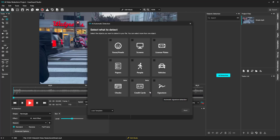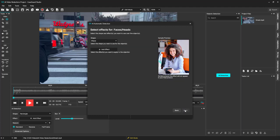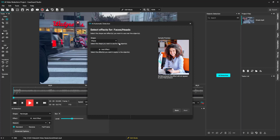I'll go ahead and select faces and license plates. Here we can select the shape and effect for faces. The default shape for faces is ellipse, but can always be changed. And for the effects, I will select blur.